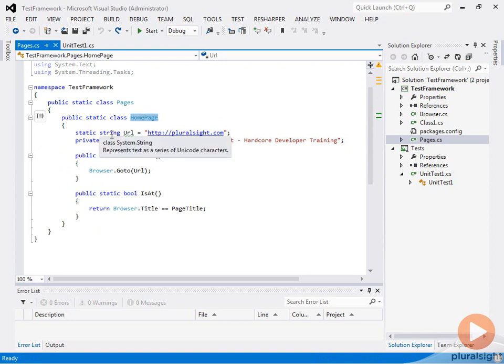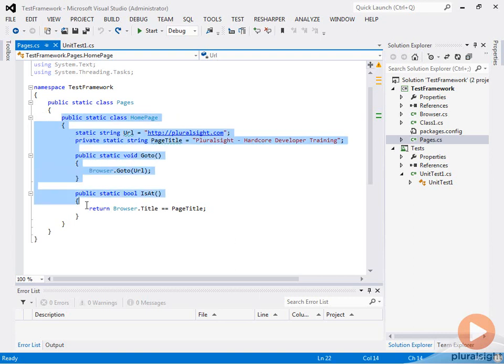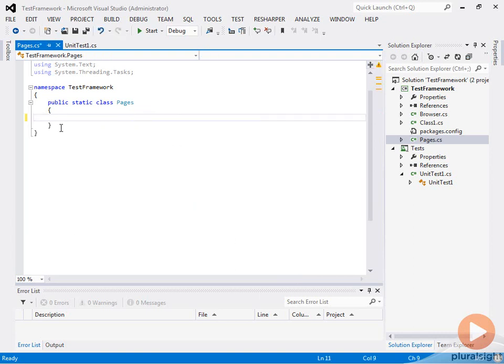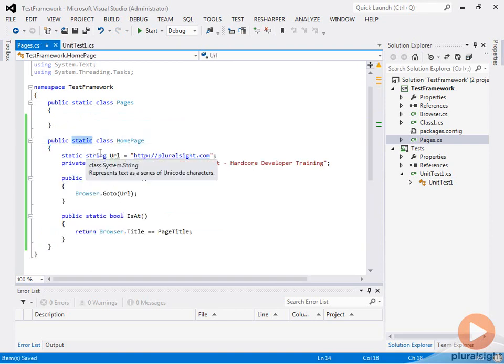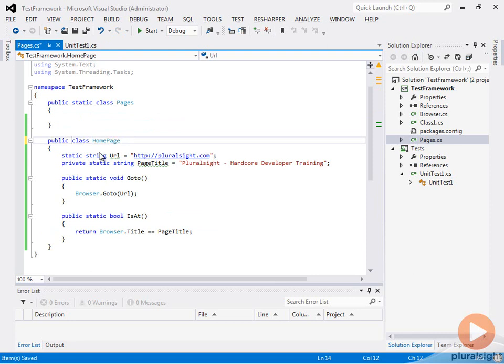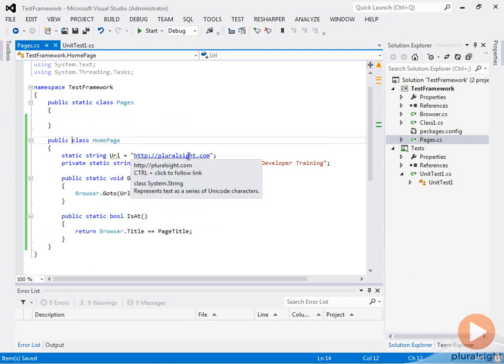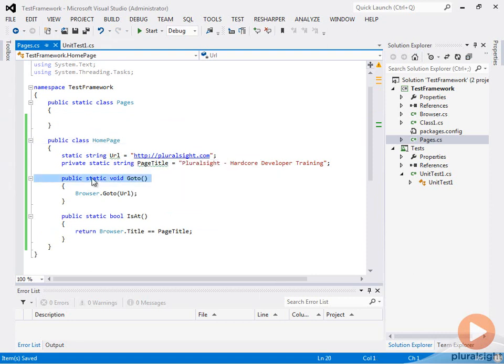This worked well for our original purpose, but as we try to use the page object model, it's not going to work quite as well. So let's go ahead and move this out first of all. And so now let's go ahead and make this class non-static. We can still leave the URL as static and the page title, but let's go ahead and change its methods.